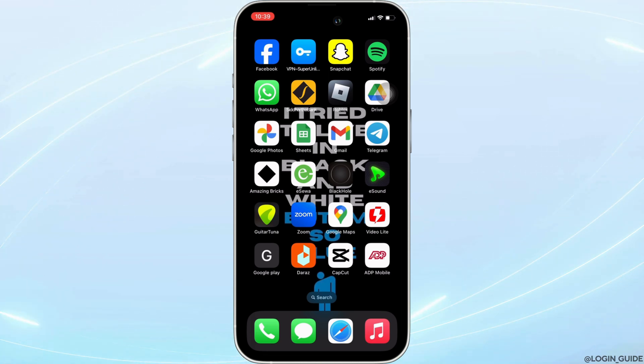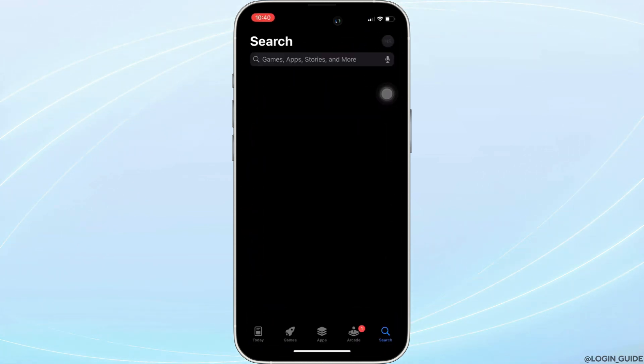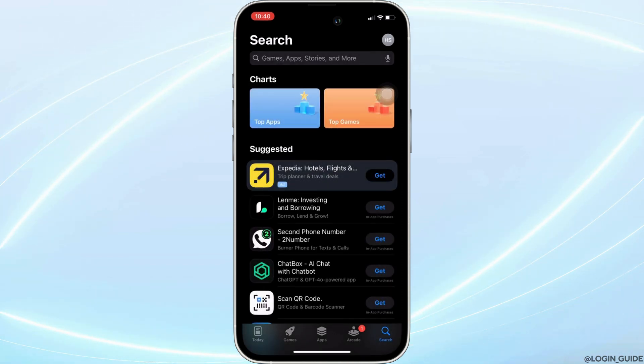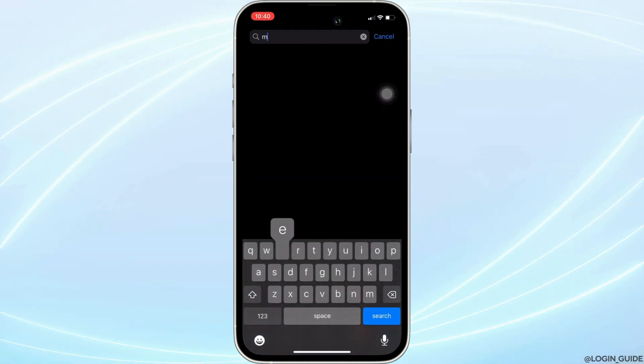In order to check it out, head over to your App Store. It will land you on this homepage. Once you are in here, in the search bar, search for MetaQuest.